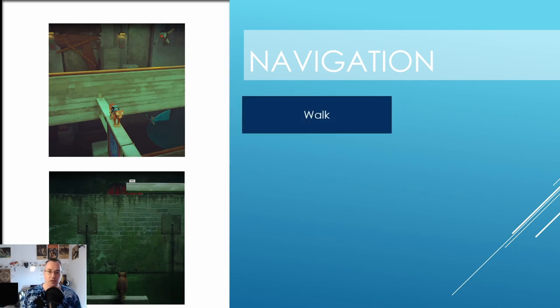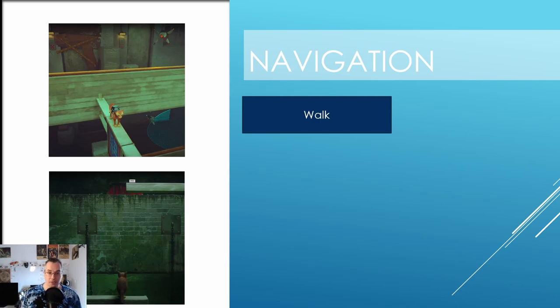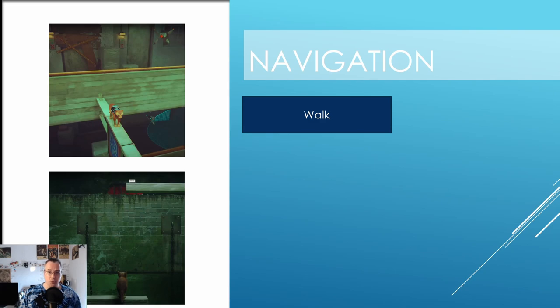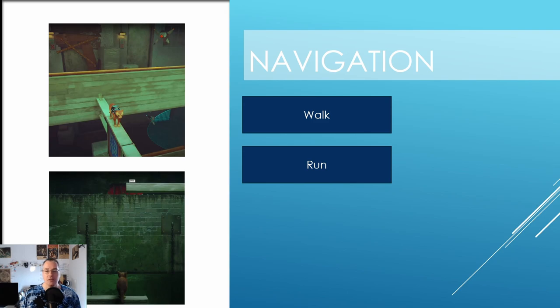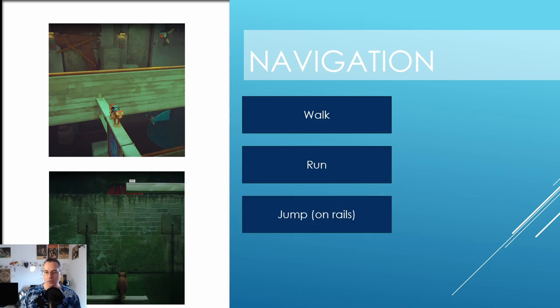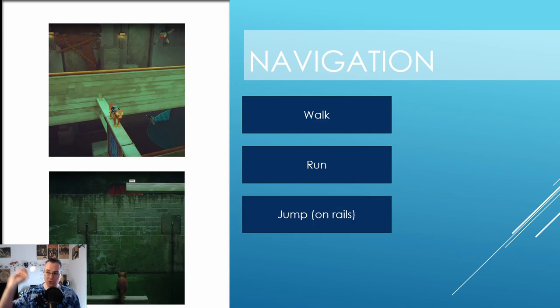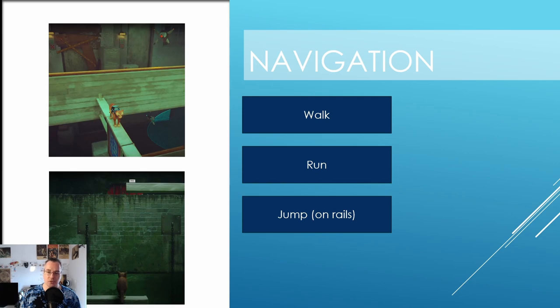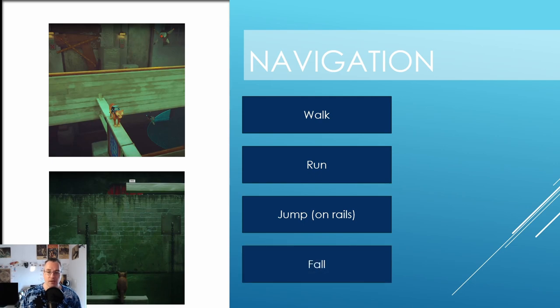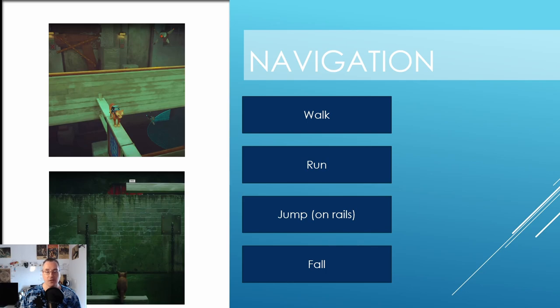So with navigation, you have, well, these would be called verbs in an adventure game. So in this game you can walk, which is your normal pace as a cat. You can run, which is the sprinting mode. And you can jump, but it's on rails, so you can only jump to locations that they allow you to. So it's all designed by the level designer where you can and cannot jump. And you can fall down, which is sort of a mechanic, but we'll get to it.